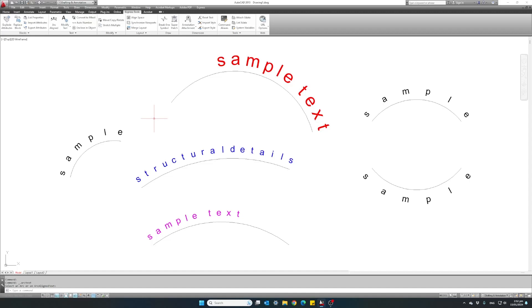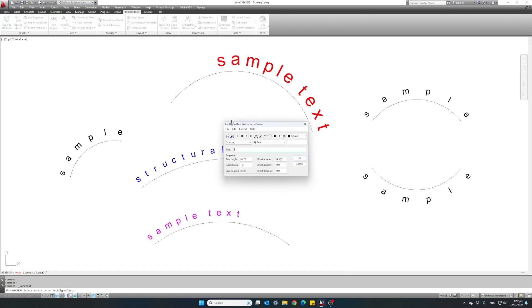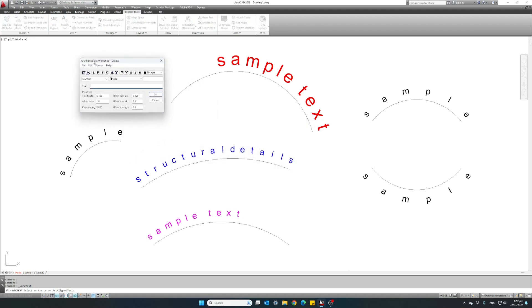Hi everyone. In this video I'll show you how to create curved text that follows the curvature of an arc, and we will do it using the arc-align tool in AutoCAD.